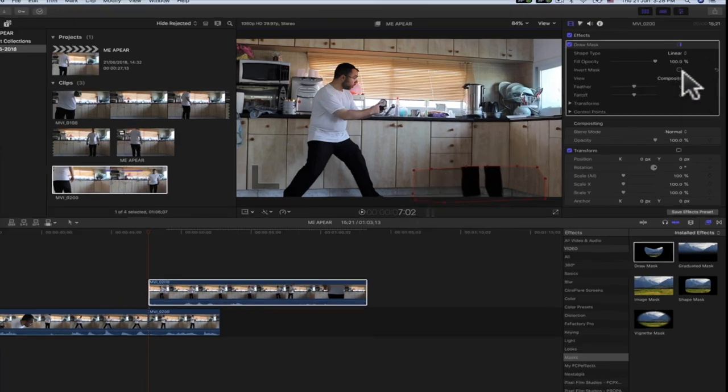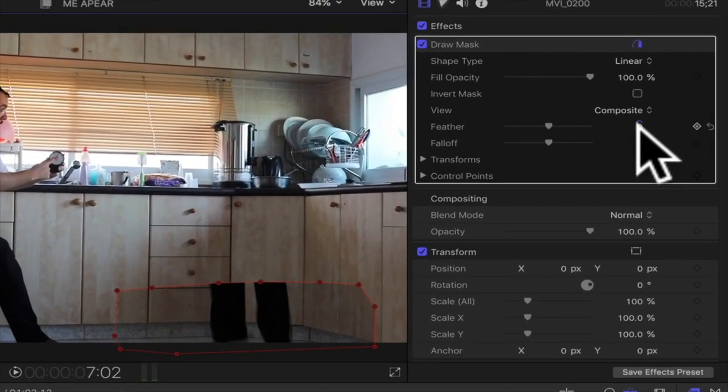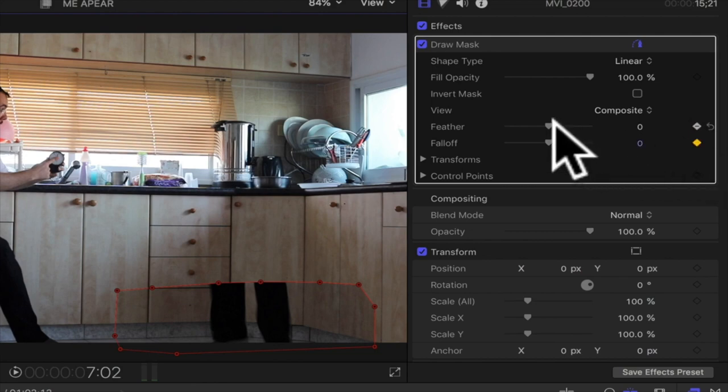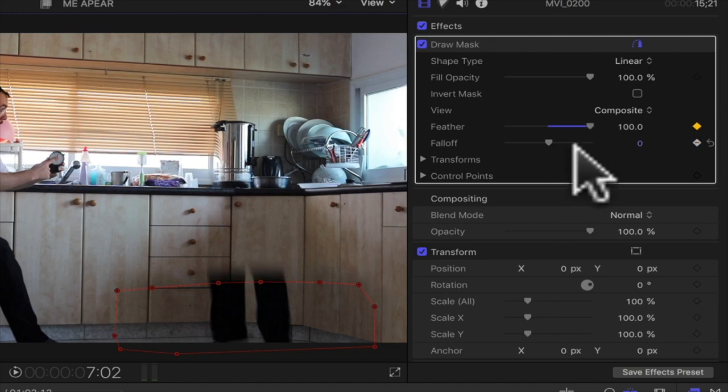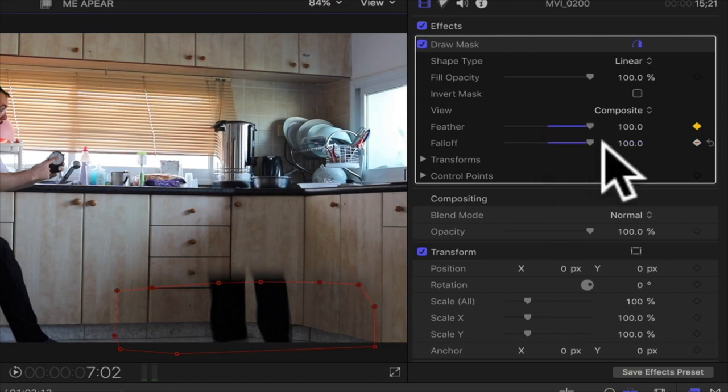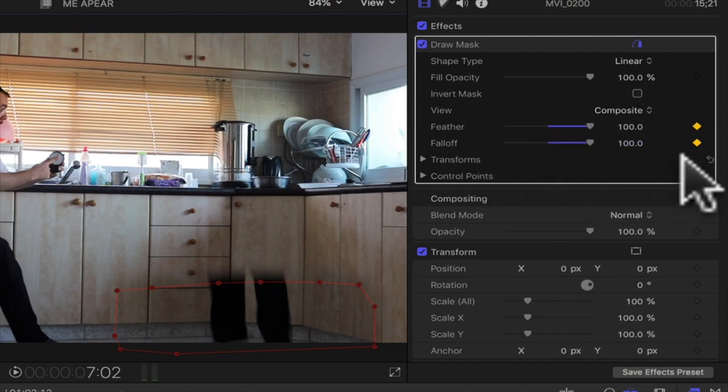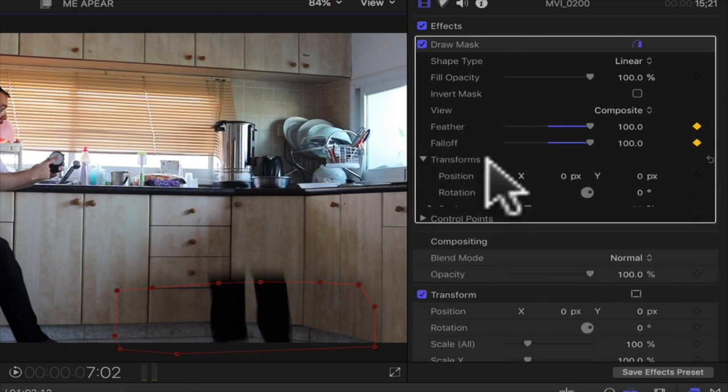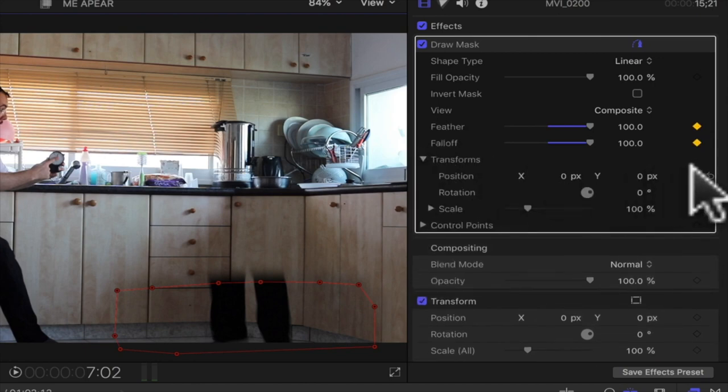Then I go and place on the feather and go all the way to the right on the feather and the fall off, then I make it full to the right on both of them. Then transforms and control points—I'll click on the plus as well.